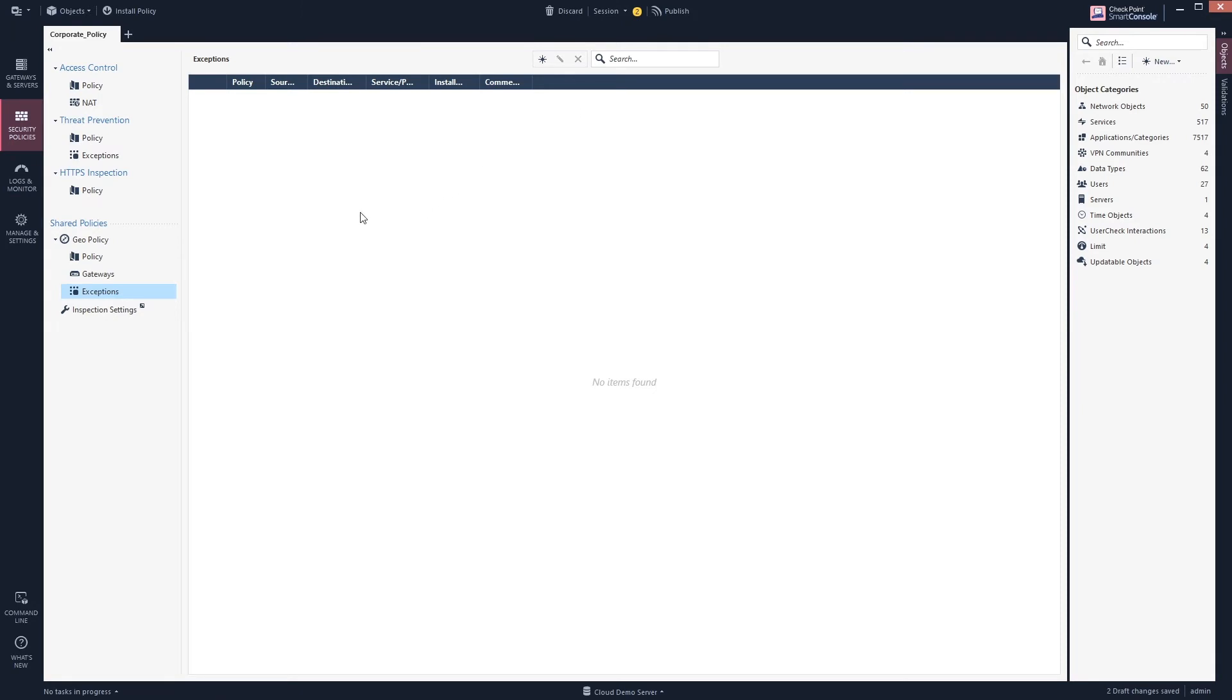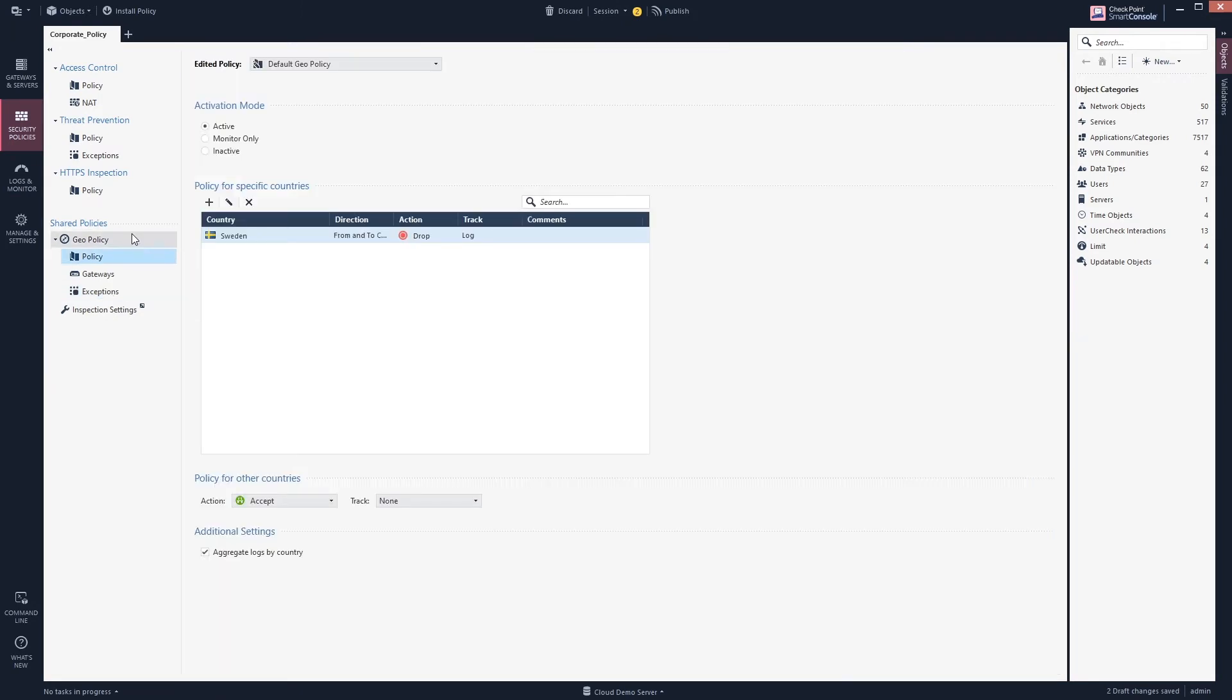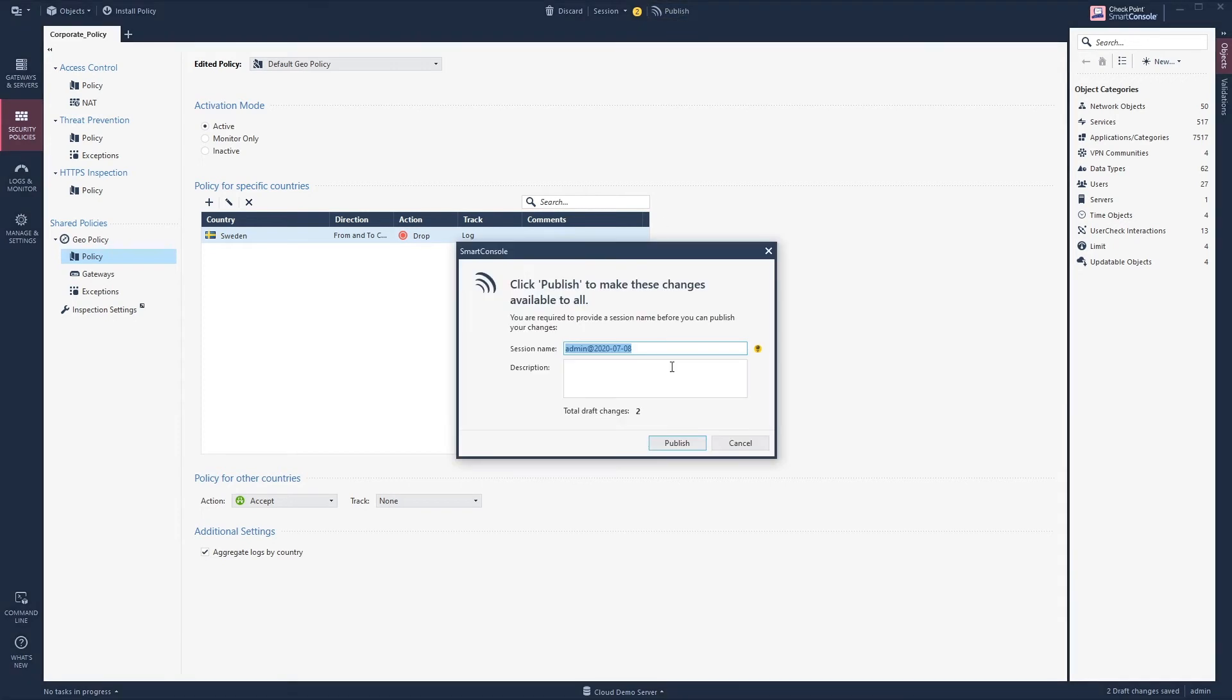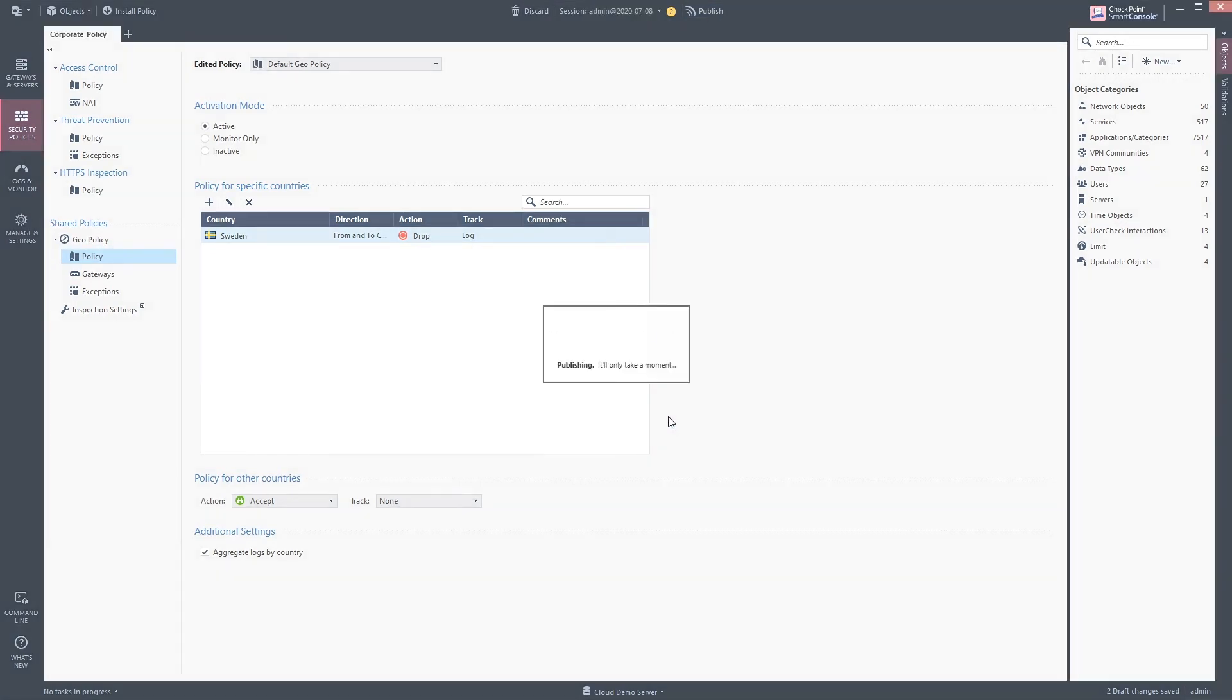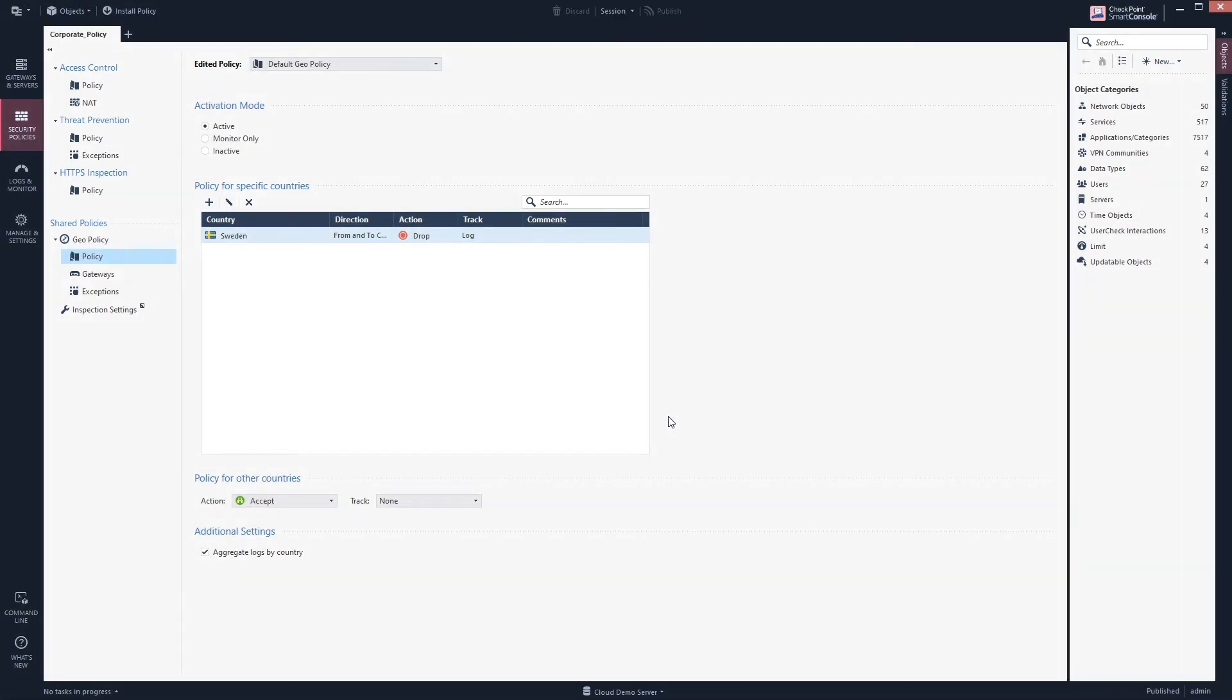To activate any policy within CheckPoint you still need to publish it and then you need to install the policy. Within this cloud environment I'm not able to install it, but you know how to do it.